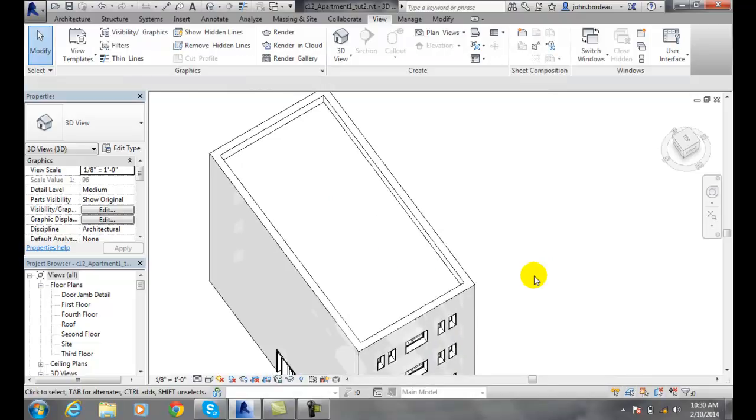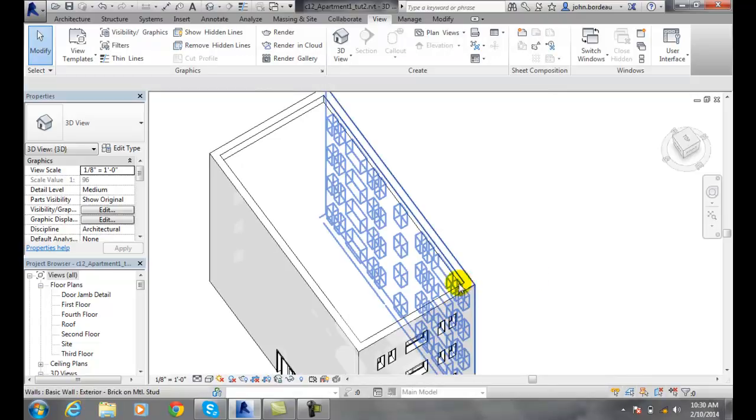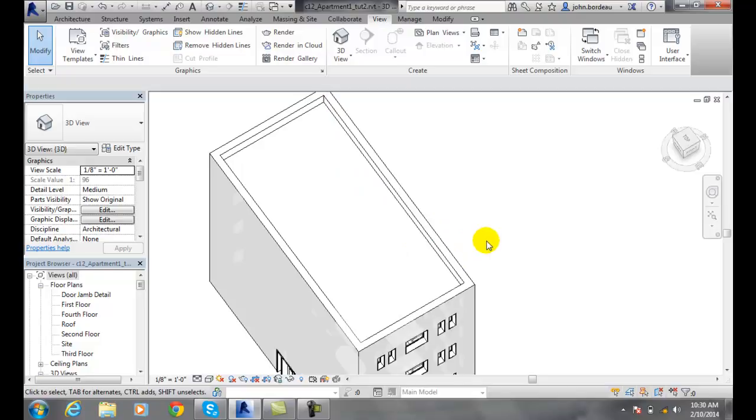So making elements transparent is great for removing roofs or walls and things so that people can see into buildings. In particular it's done with roofs a lot so we can look down into the building. And it's a great presentation tool.